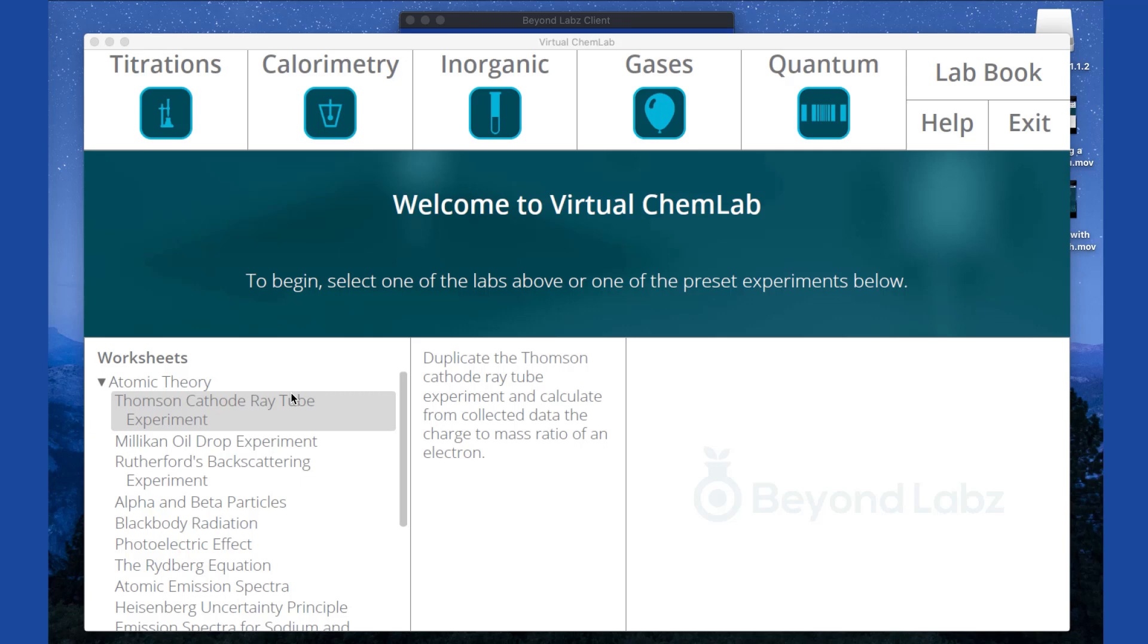Much like you would come into your lab after your instructor or your teacher has done a little bit of setup and has the stuff out and ready for you to go to save time and also to prevent confusion.